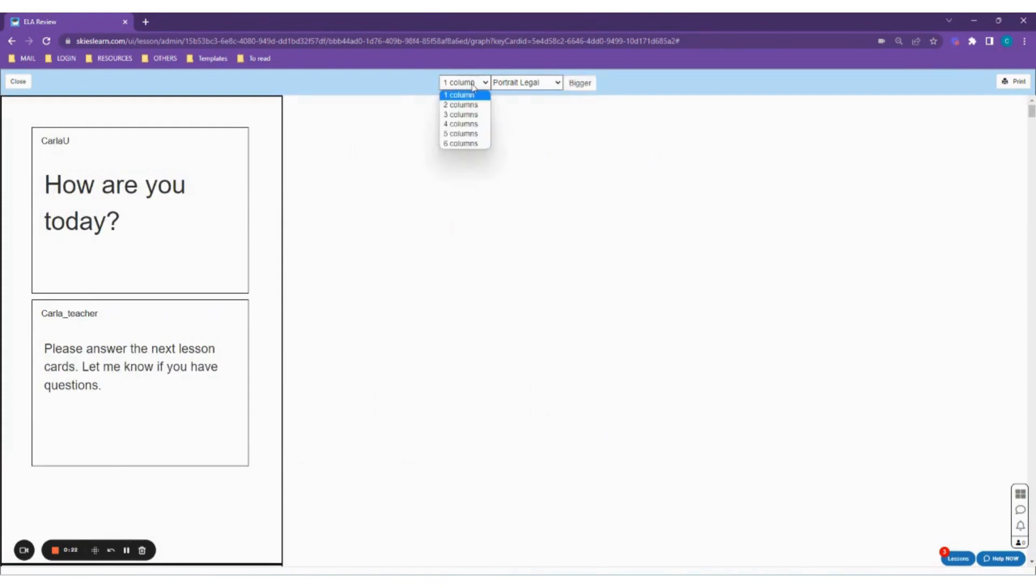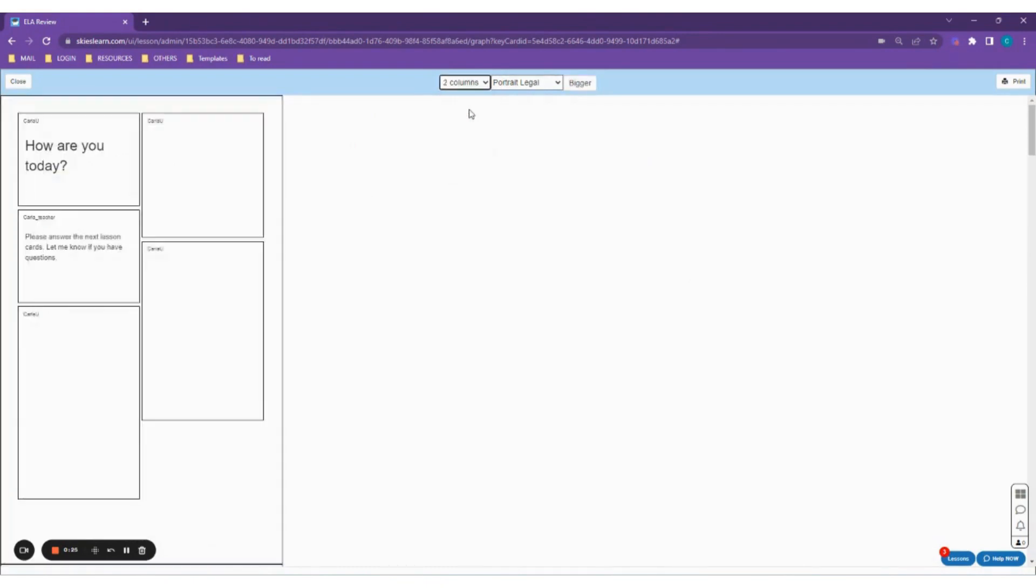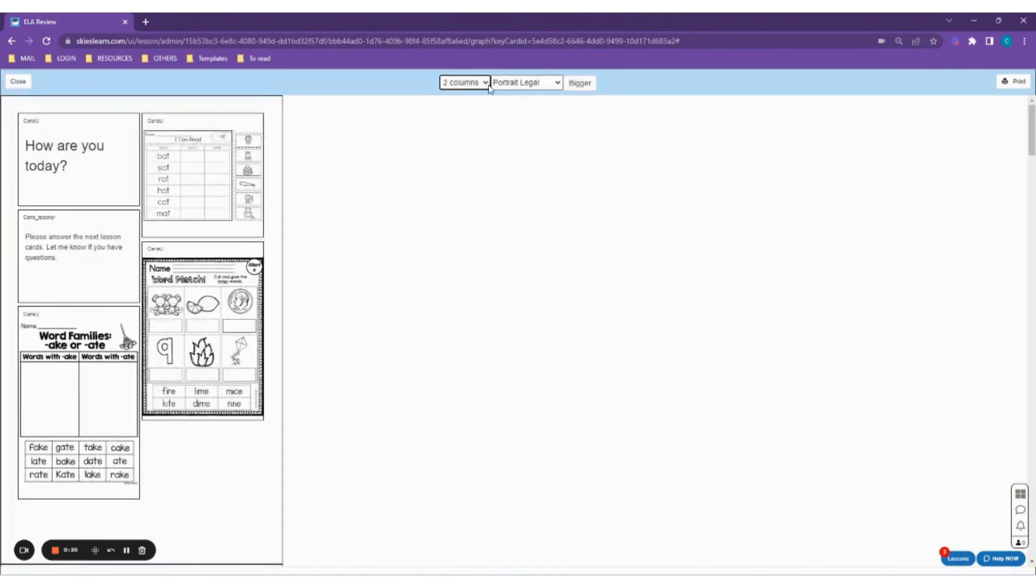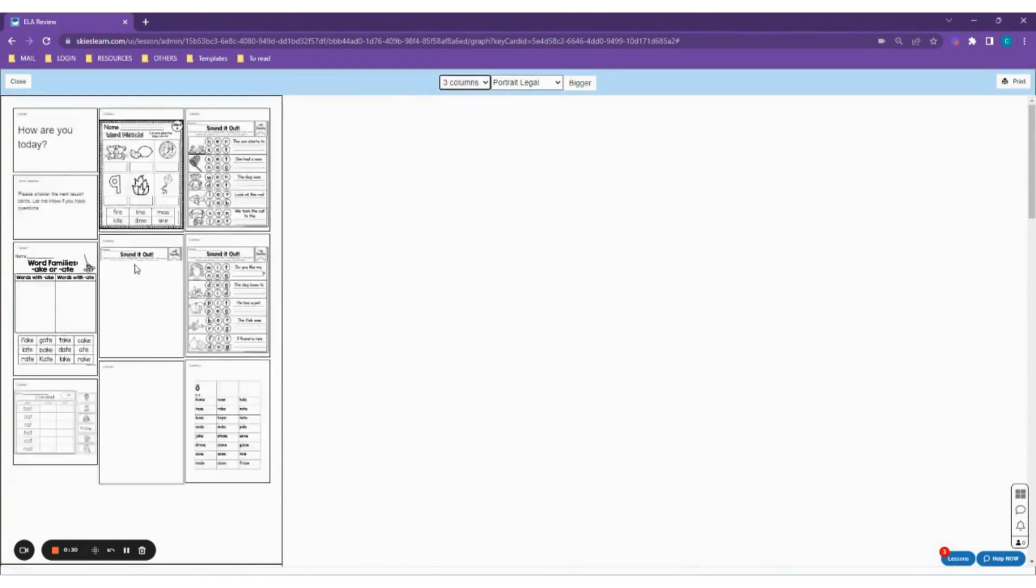Let's say you want to have two columns of cards that could fit in a page, then you can click the first drop-down and select a number of columns.